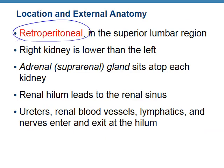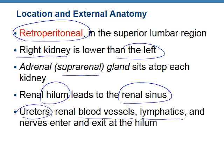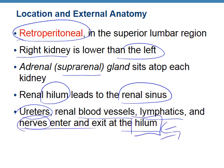Make sure we understand the term retroperitoneal — the kidneys sit outside of the peritoneal cavity. This is good because all the organs inside the peritoneum, like the stomach and intestines, are responsible for digesting food and have lots of bacteria or hydrochloric acid. The right kidney is a little bit lower than the left. Remember, we've got our adrenal glands sitting on top. Here's the term hilum again — it leads to the renal sinus. We have ureters, blood vessels, lymphatics, and nerves that enter and exit at the hilum. Hilum is just that entry and exit point of the organ.